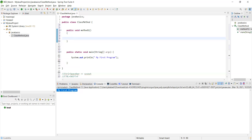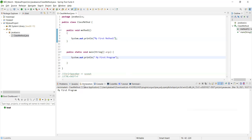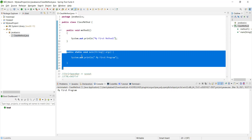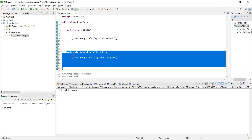Inside the method, do sysout + Ctrl+Space and write 'My First Method One.' Save it and run the program. But this will not print yet, because whatever we write inside the main runner is what gets executed. If it's outside main, it will be ignored no matter how many lines you write. We need to call the method from within the main method.